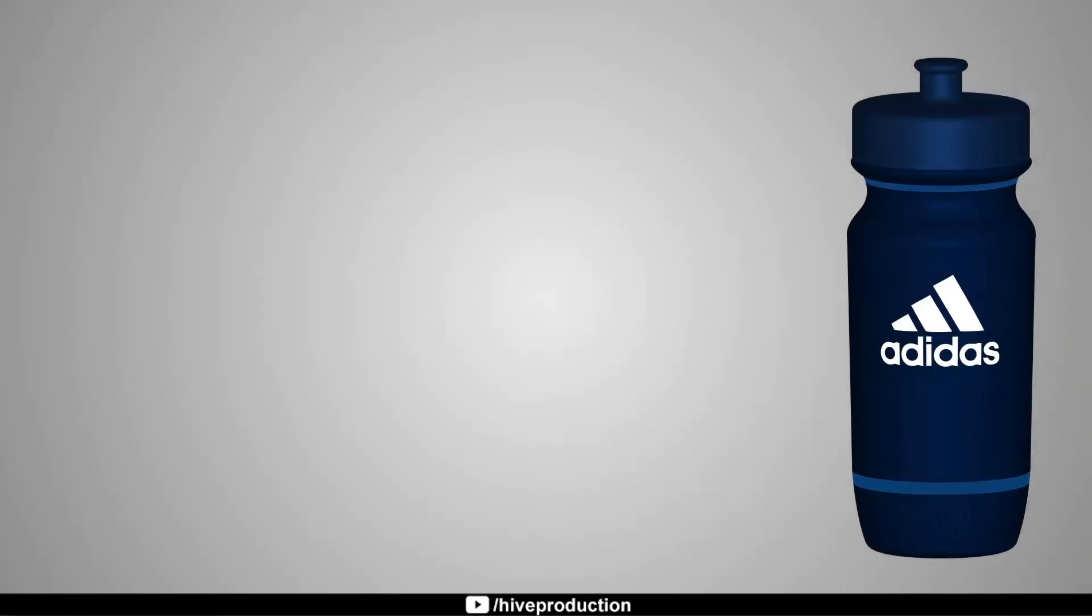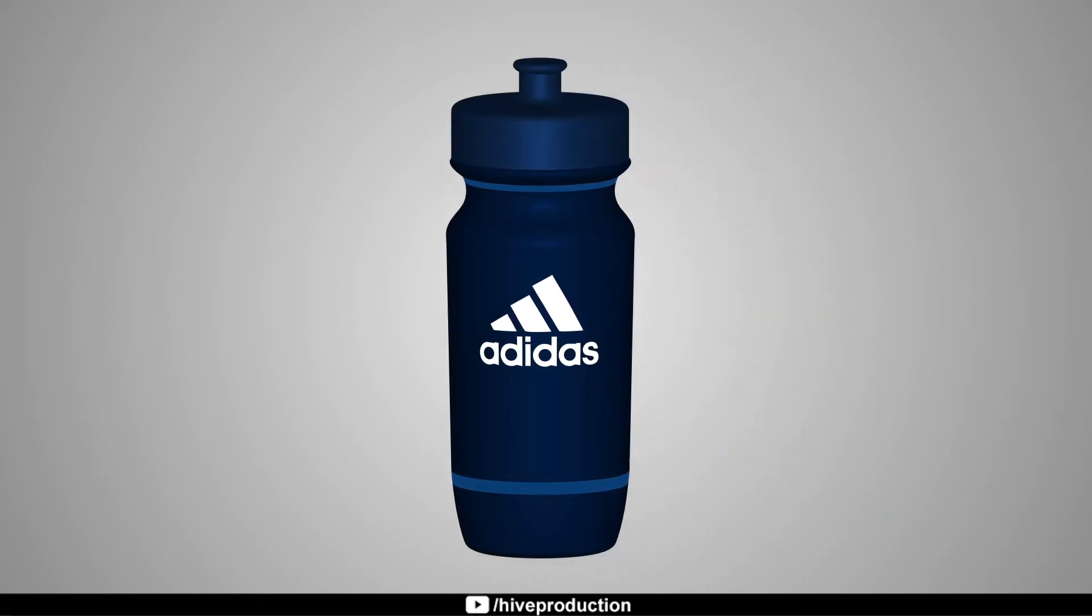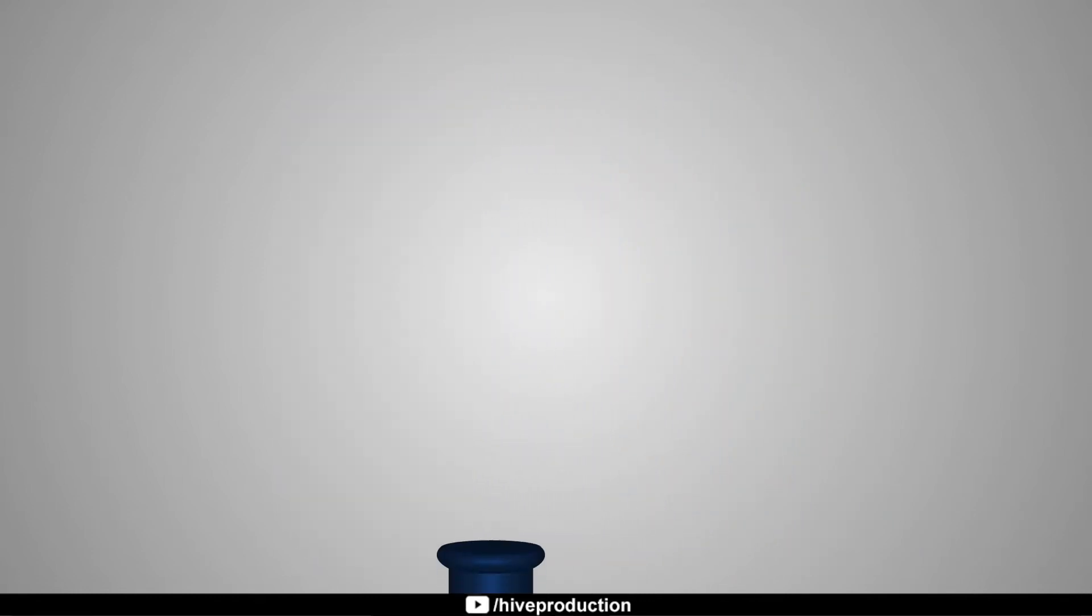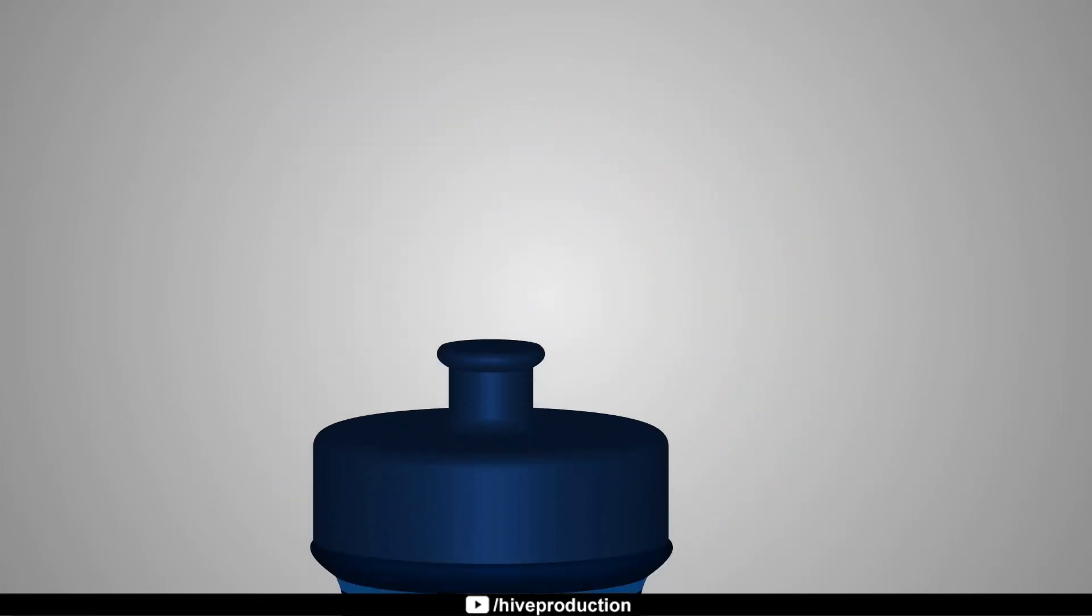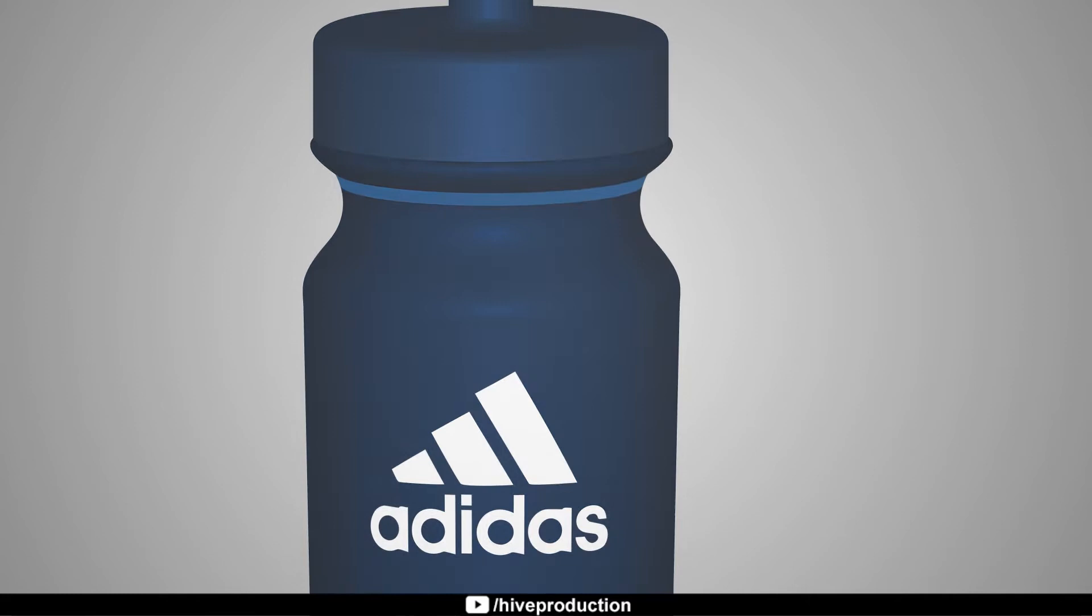In this video we will make this 3D bottle in Illustrator with the help of the 3D revolve tool.